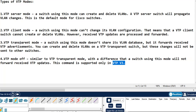For VTP transparent mode, in this mode it does not share its VLAN database, but it can forward the received VTP advertisements to the other switches. However, you can create and delete VLANs manually on a VTP transparent mode, but these changes will not be sent to the other switches. Unlike VTP server mode where VLAN information is propagated to other switches, in transparent mode those changes are not propagated.